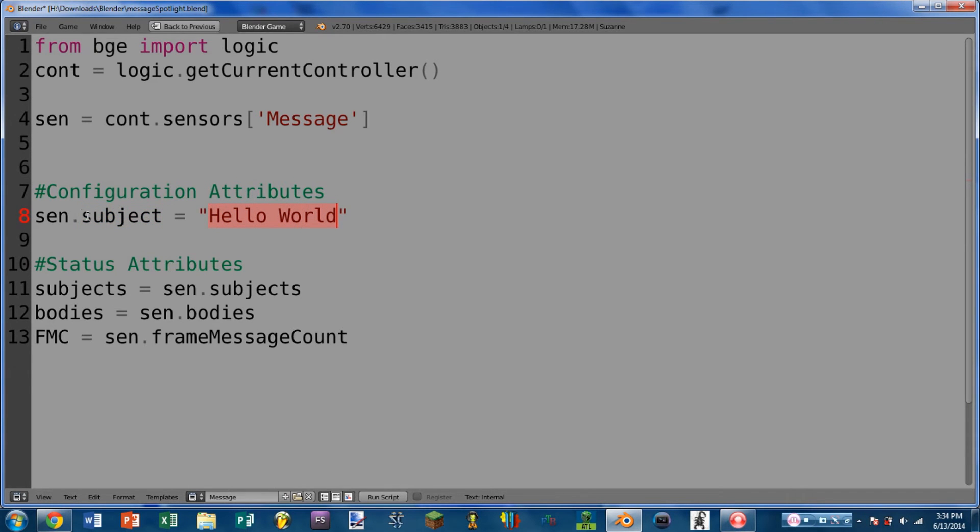So here you can see I am assigning the subject that the sensor is looking for, and I am setting it to look for the message, hello world. Moving on, we have the status attributes.